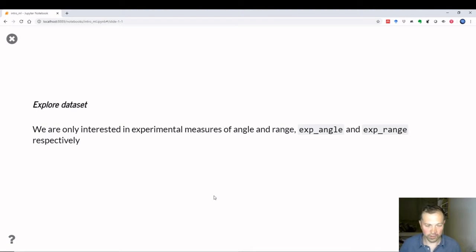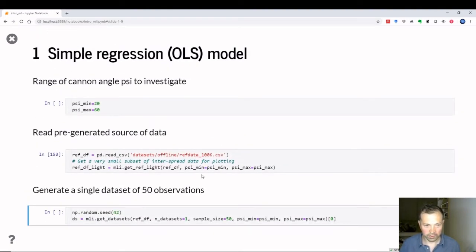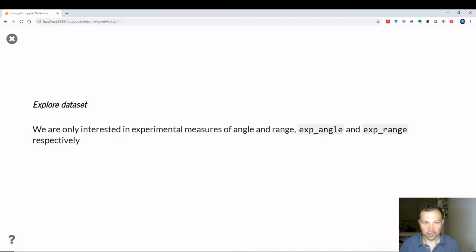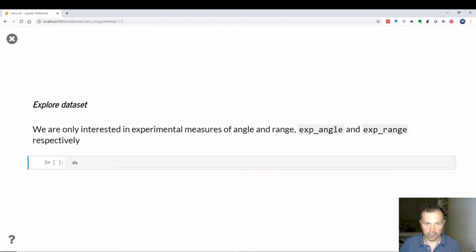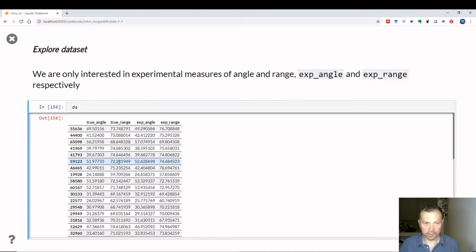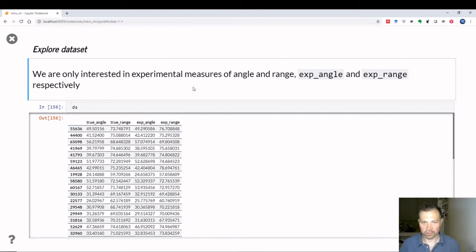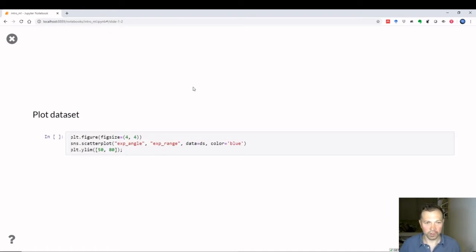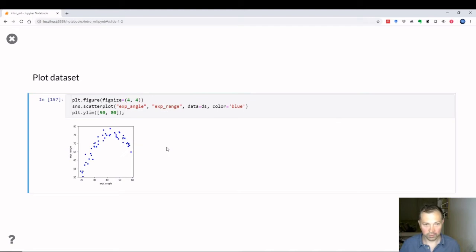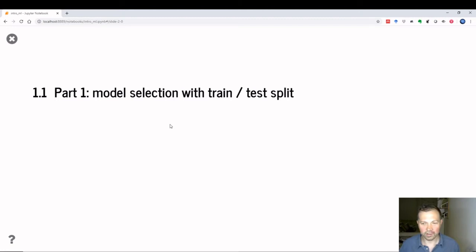Let's explore our datasets. We're only interested in looking at a range of angles. We'll plot the dataset — 50 data points with angle on the x-axis and range on the y-axis — to get a better idea of what we have. The idea is how to find the best model according to our data.